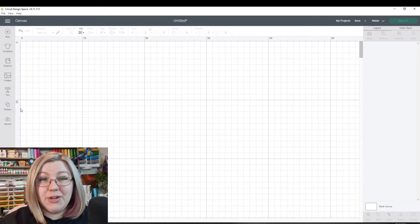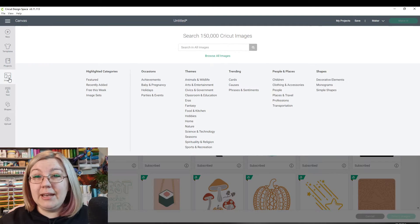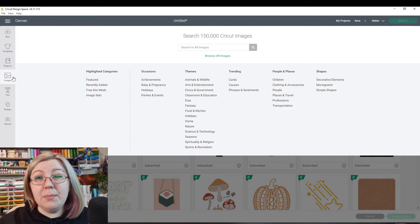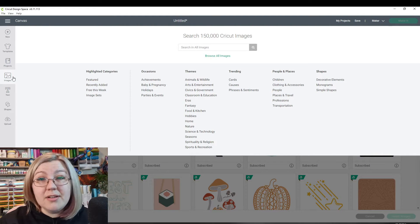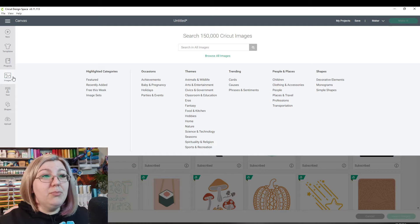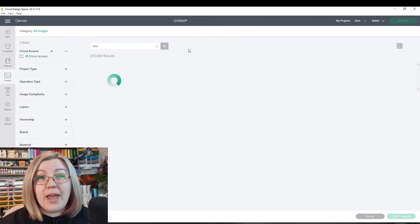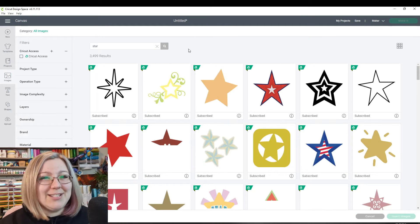As always, we start in Cricut Design Space. I'm going to be bringing in an image from Design Access. I want to make something that's got to do with stars or moons and things like that. So I'm going to search for a few different elements and I'm going to bring them all in together.